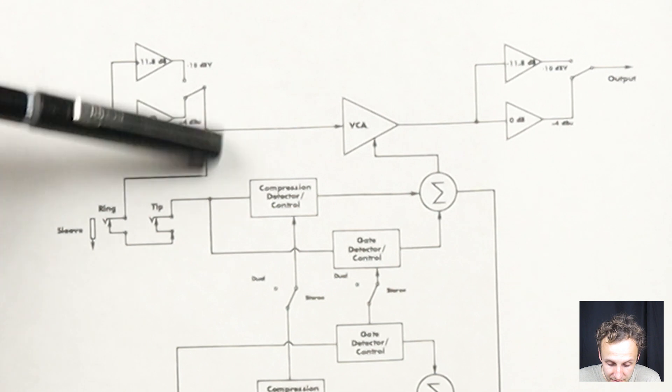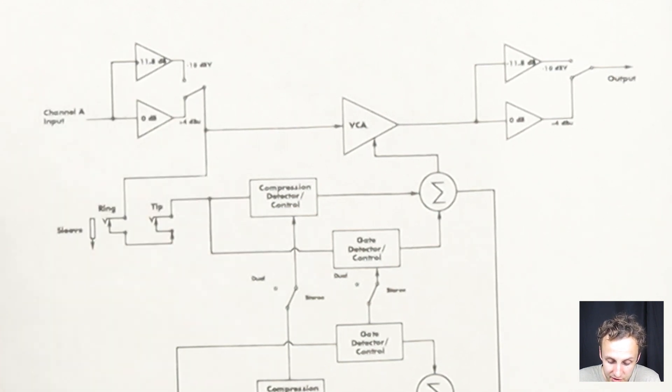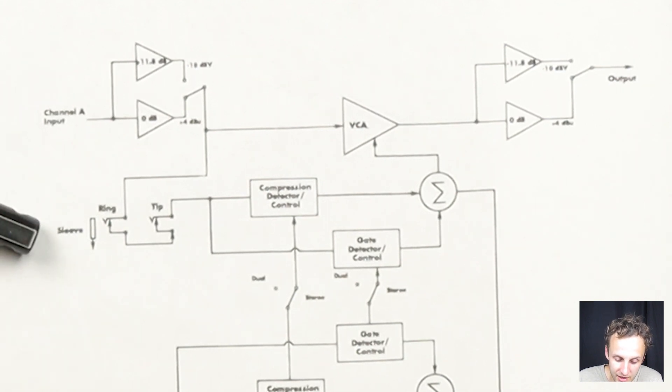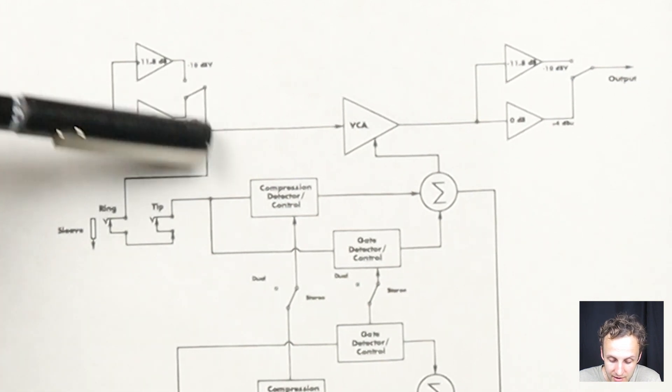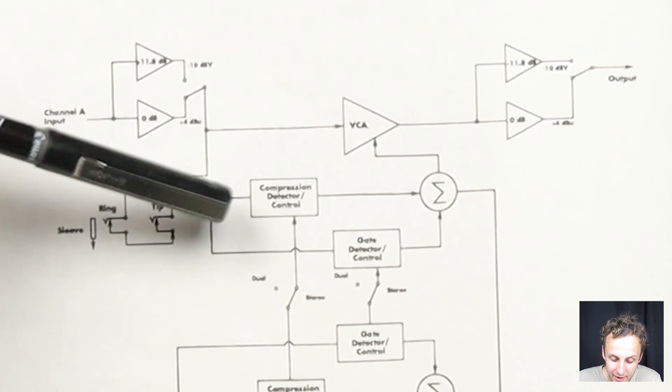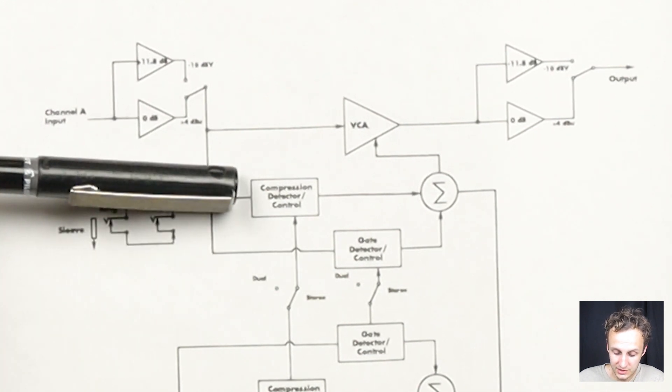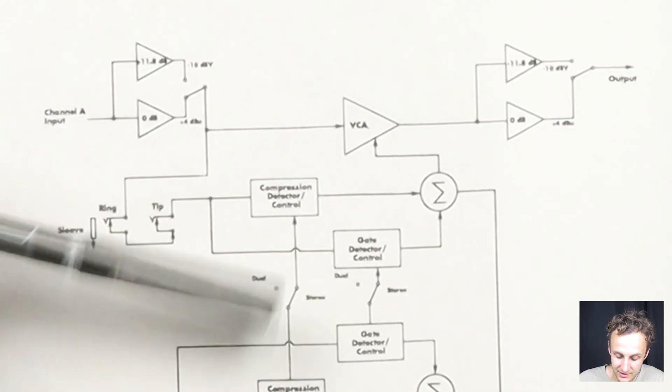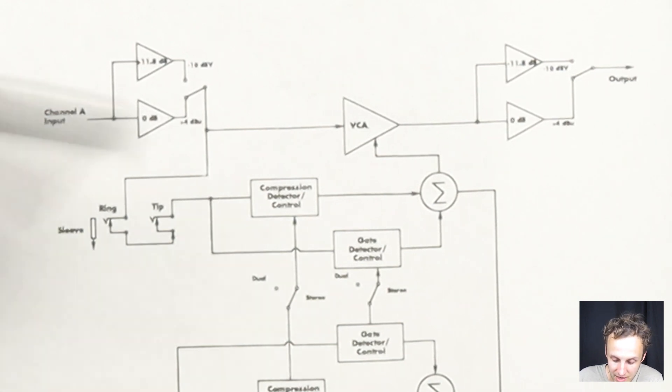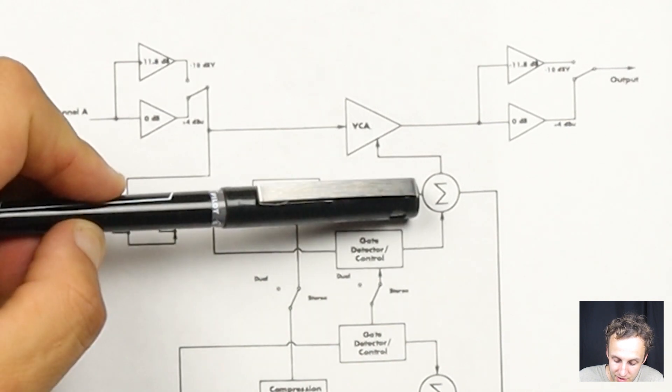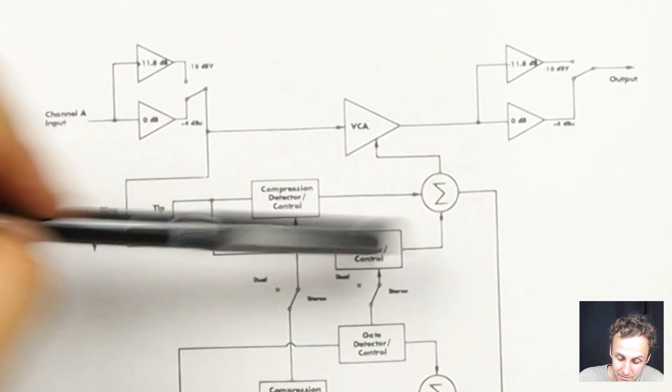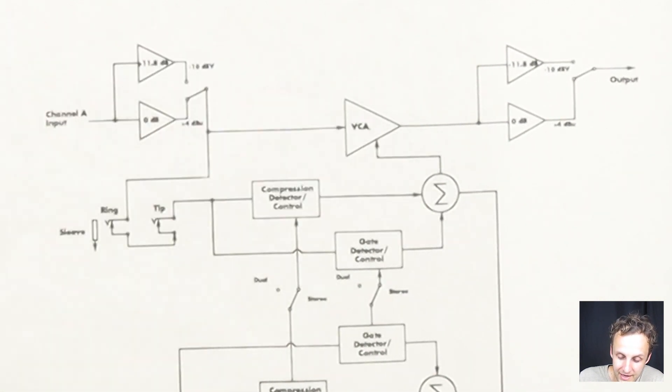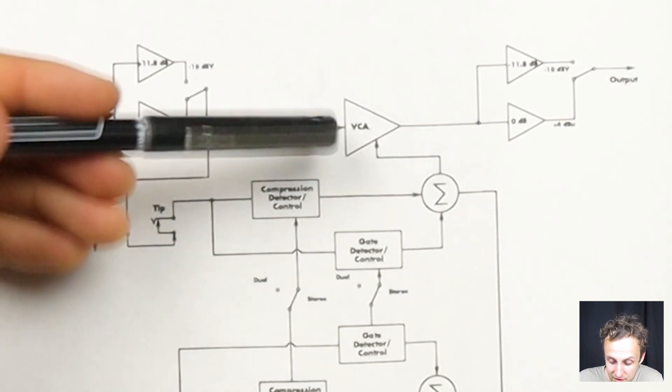What's going on besides that? So right after the input, we split out to the sidechain of the compressor. And so right here is your option for an external sidechain, but that uses a switching jack so that if nothing is plugged in right there, signal just goes through all that as if it's just a wire and we get to the sidechain. And so it's got it split up here between compression detector and control and gate detector and control. So that would include everything within that circuitry, the RMS detector, the attack, release, decay controls, all that. And then they use this sigma symbol here to show that they get summed together. So all of our control circuitry is summed together here and sent to the VCA.